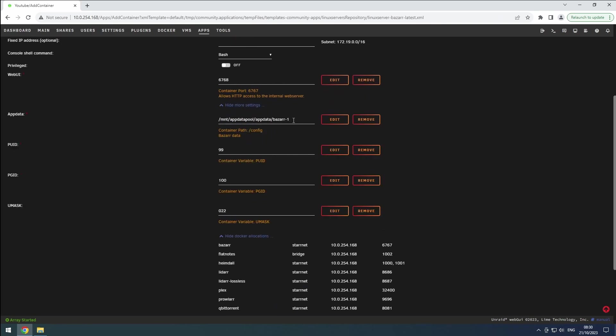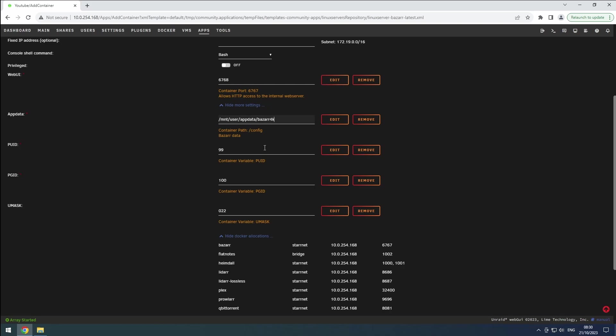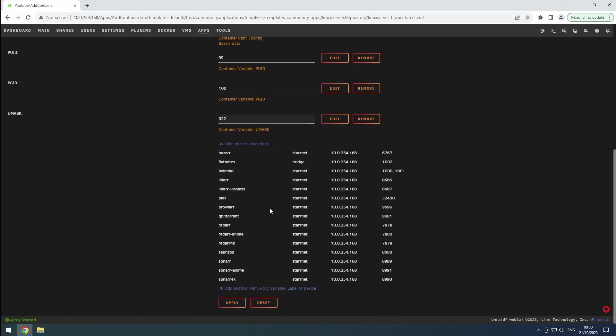Expand the more settings section and set the app data path to a folder that matches the container name in our app data share. Ensure that PUID, PGID, and UMASC are set to 99, 100, and 022 respectively.